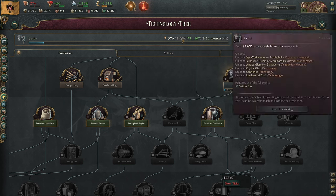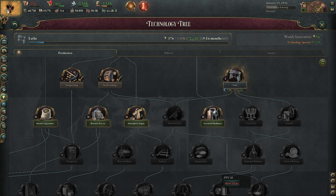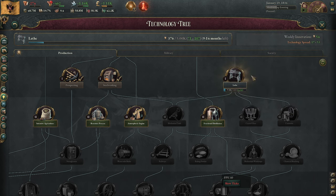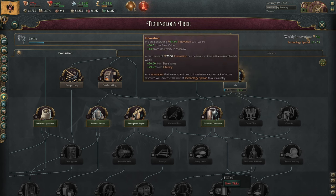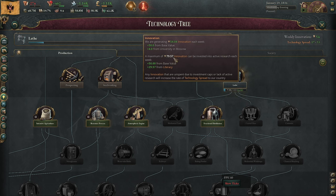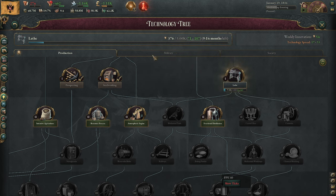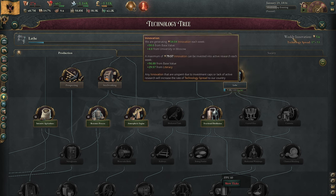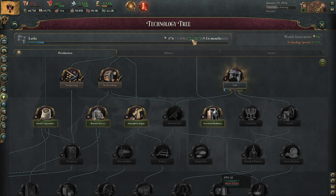There are a lot of different ways that you, as the state, can modify the way that you do research. The easiest way to research faster is just to do a bunch of it, in which case you need to understand where your innovation and your tech spread are coming from. For innovation, there's a base value of plus 50, and then you also get innovation from your universities — up to your innovation cap, you can build universities without fear, since it's just going to let you get more directed points per week towards researching things.